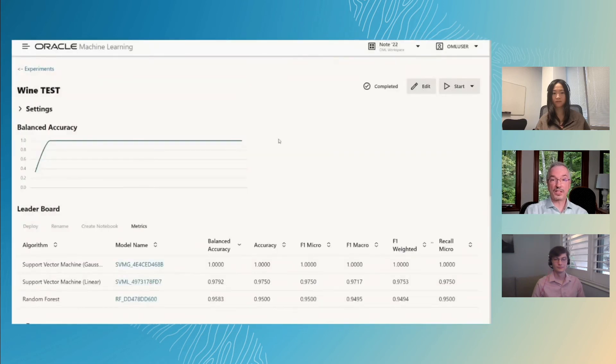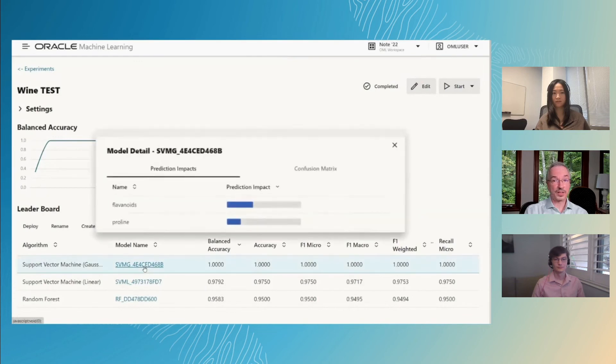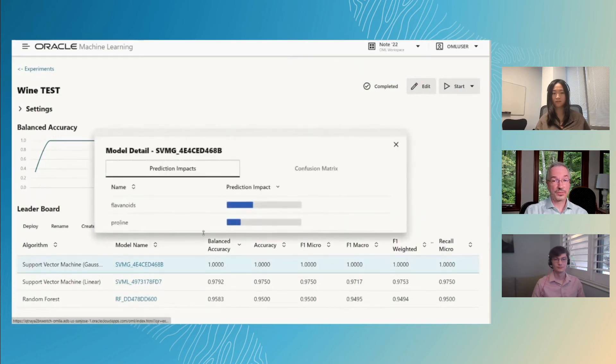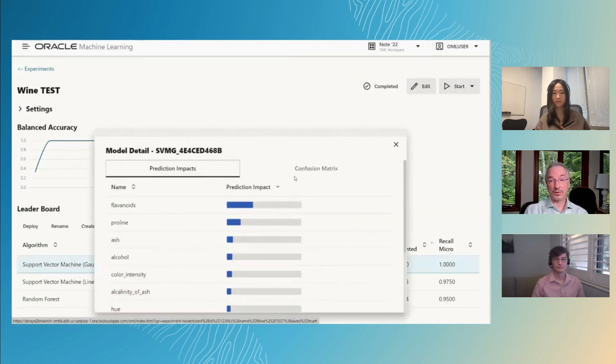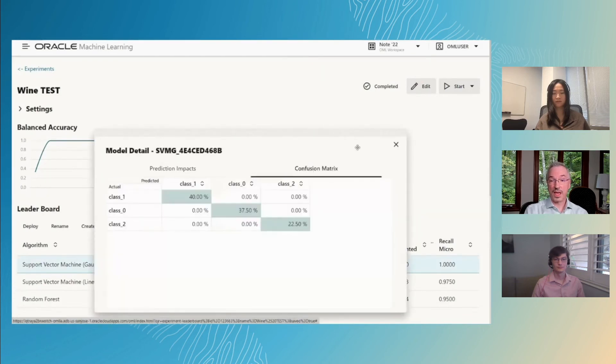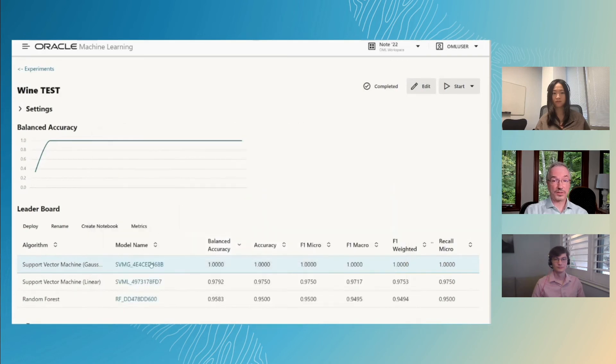We show additional metrics that are automatically computed for each model. We can inspect individual model results, like the set of predictors used, their algorithm-specific importance, as well as the confusion matrix.